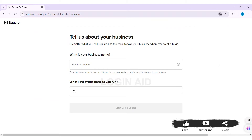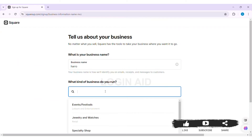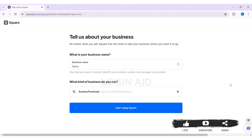Now here you need to provide information regarding your business. First, enter your business name in the given box. Your business name is how Square will verify and identify you on emails, receipts, and messages to customers. Then enter what kind of business you run in the given box.